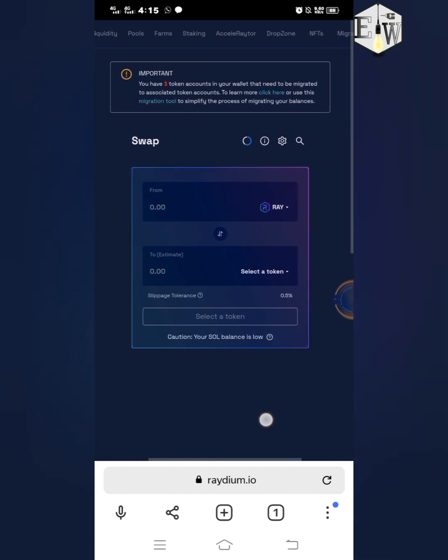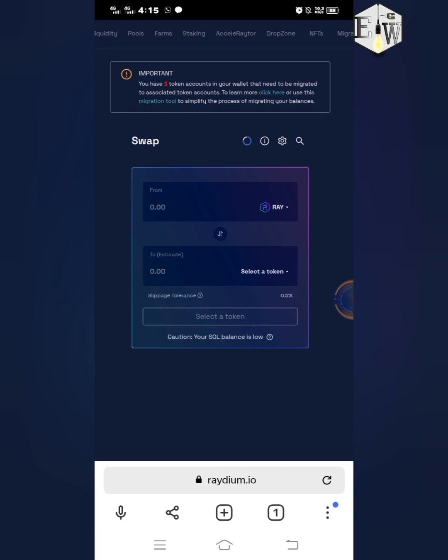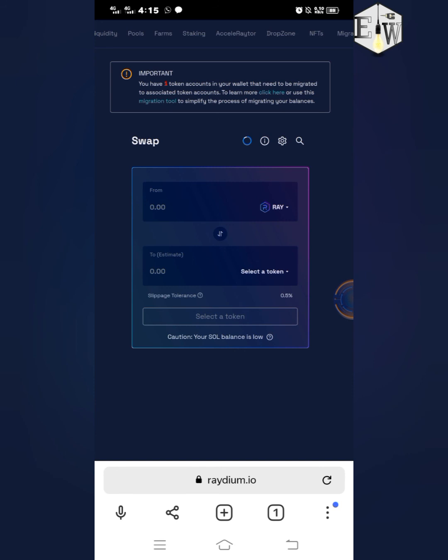So any token that I want to swap, I can manually swap it using Raydium. It's the same thing as using PancakeSwap to swap on the BSC smart chain. That's the simple way to connect your Phantom wallet extension to Raydium.